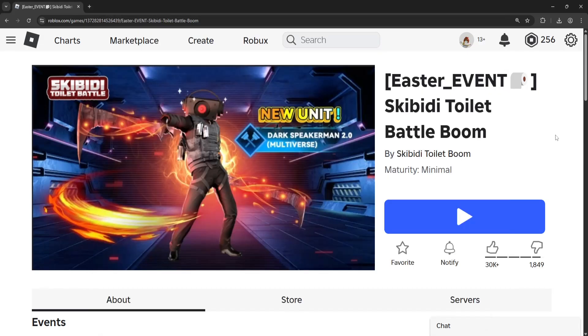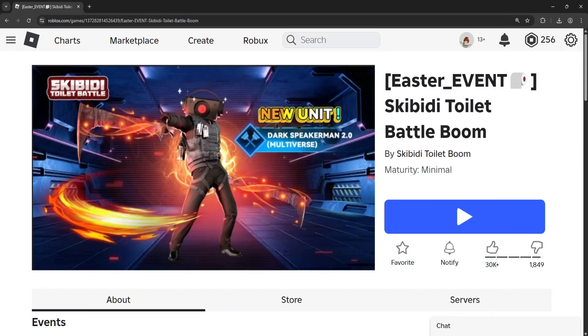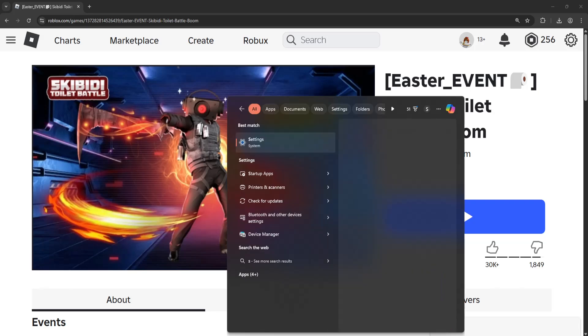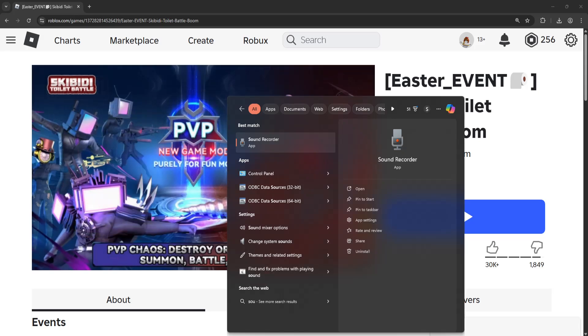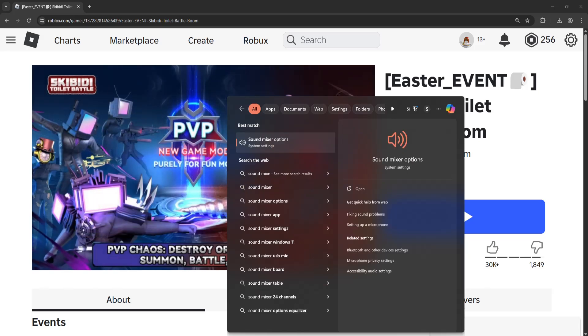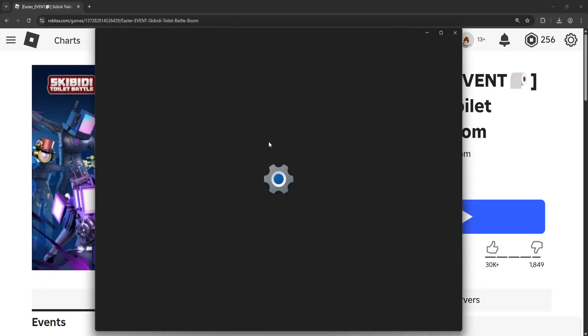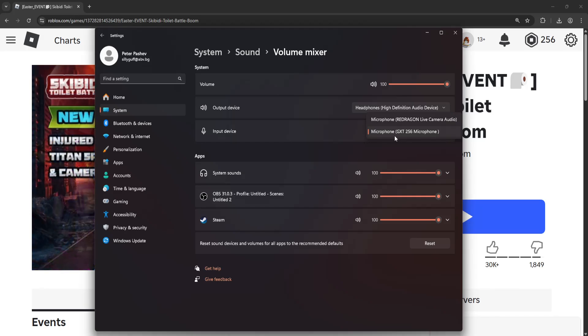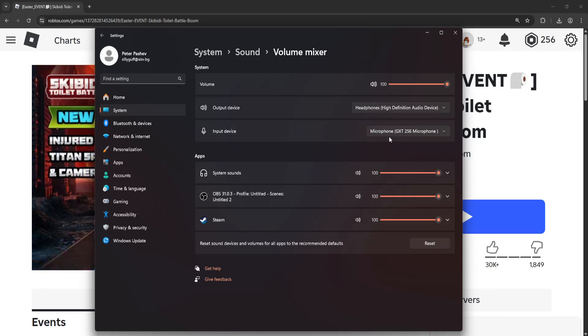And the last thing that I suggest doing is opening up your settings and searching for sound mixer and you want to click on sound mixer options and here in the input device make sure this is your current microphone that you use and that it's not something else.